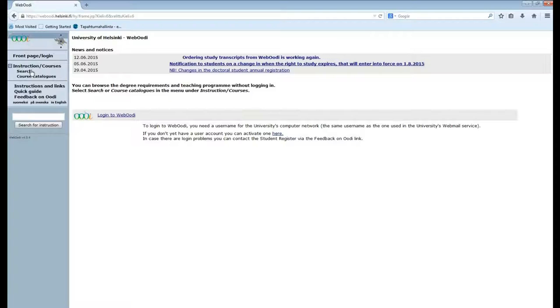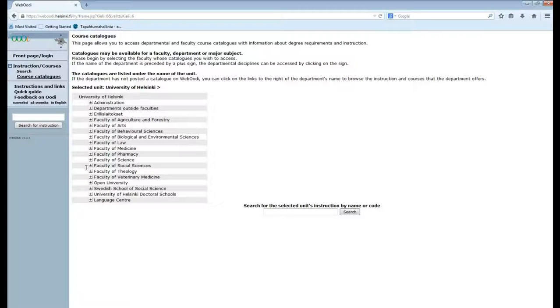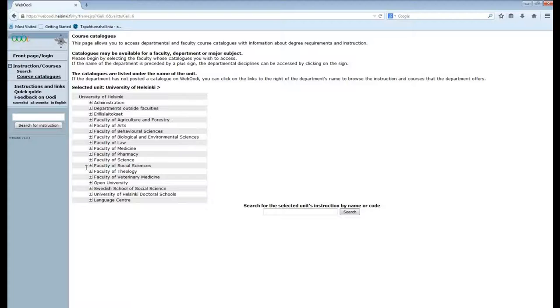So the best way for searching courses is to use the course catalogues. Here you can see all the faculties at the University of Helsinki. The structure here is quite clear. Here are all the faculties and under them will be all the departments in each faculty and under those will be all the subjects taught in those departments.